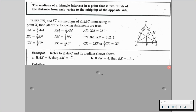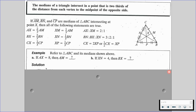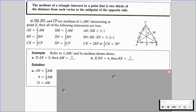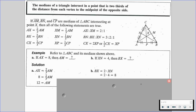Let's go through an example using triangle ABC and the median shown. Given that AX = 8, we want to find the length of AM. Since AX is two-thirds of the full median AM, we set up 8 = (2/3)AM, multiply both sides by 3/2, and get AM = 12. For part B, if XN = 4 and we want BX: since XN is one-third of the median and BX is two-thirds, we simply double XN to get BX = 8.